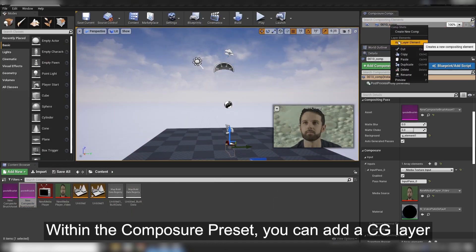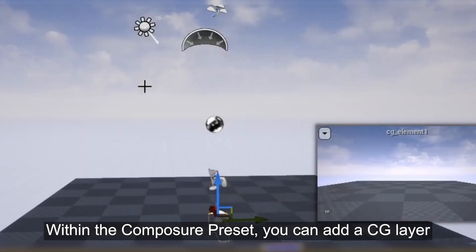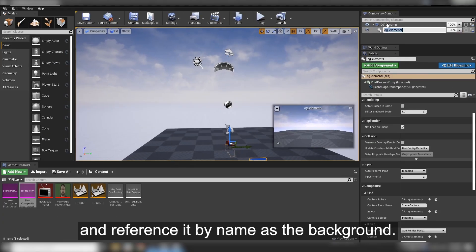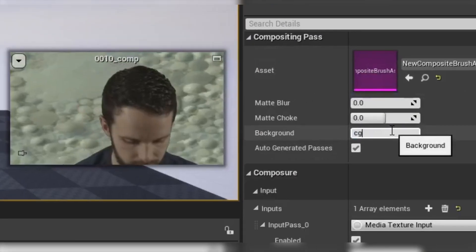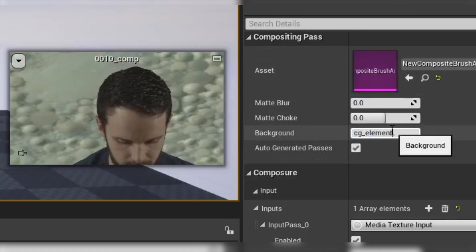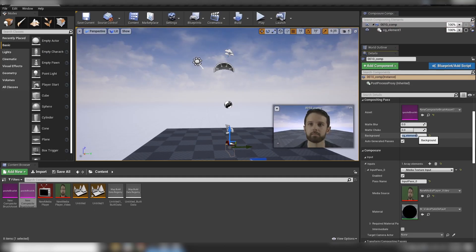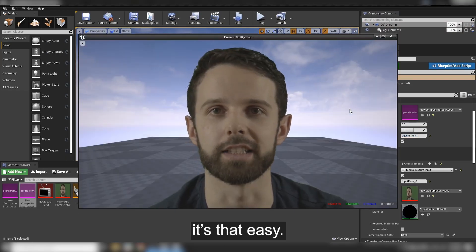Within the Composure preset, you can add a CG layer and reference it by name as the background. It's that easy.